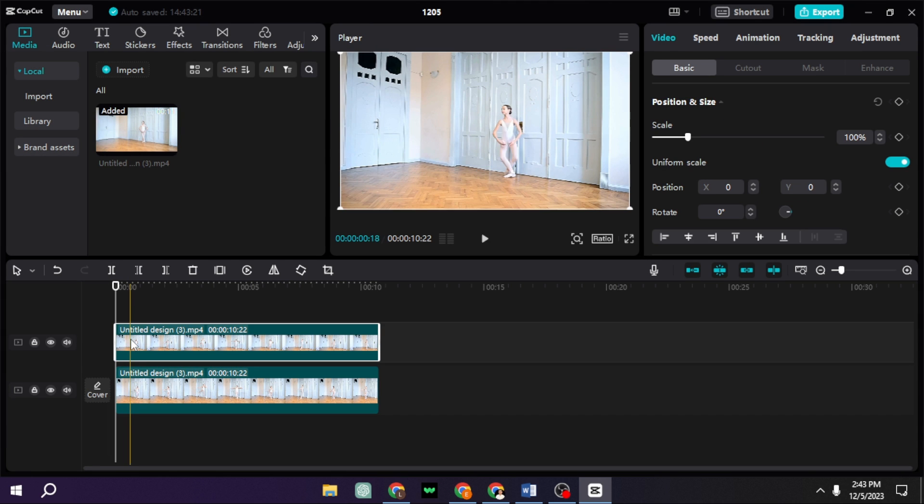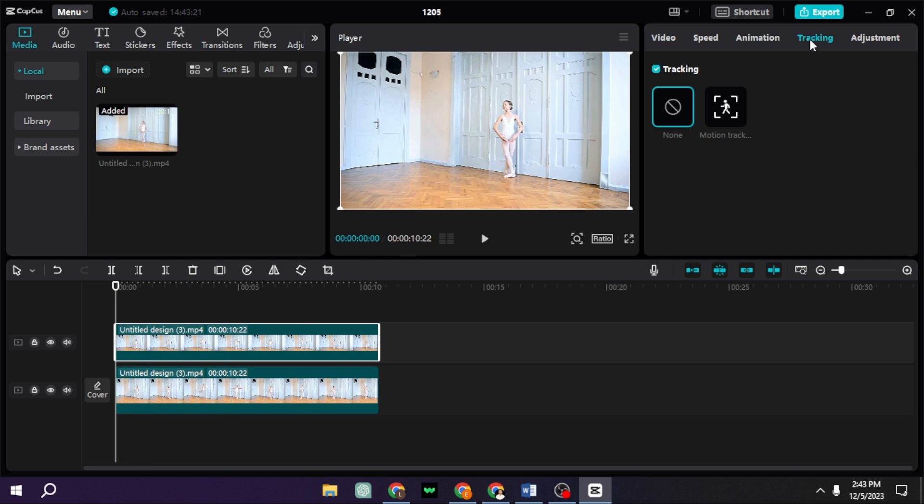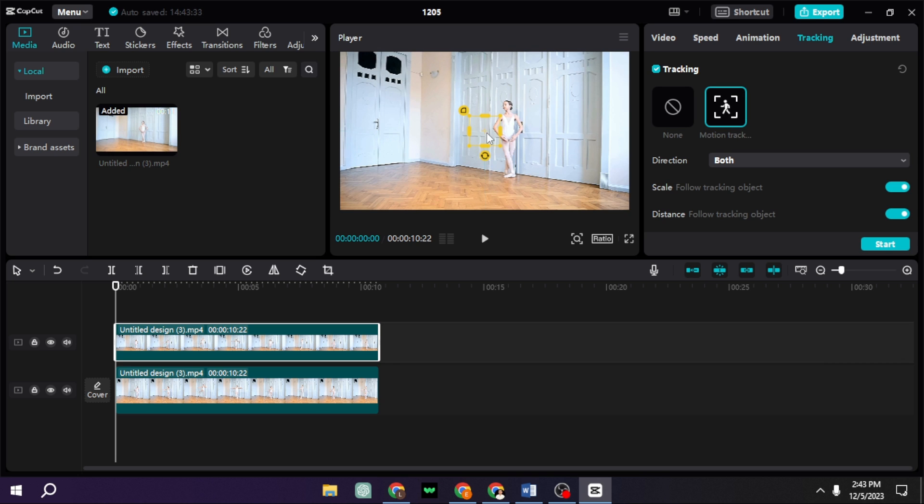So on the second video, the one on top, you're going to go to tracking, and then you're going to select motion tracking. I'm just going to go to the first frame, and then I'm going to make sure the square is on her face or just on her body, and I'm just going to adjust it like that.